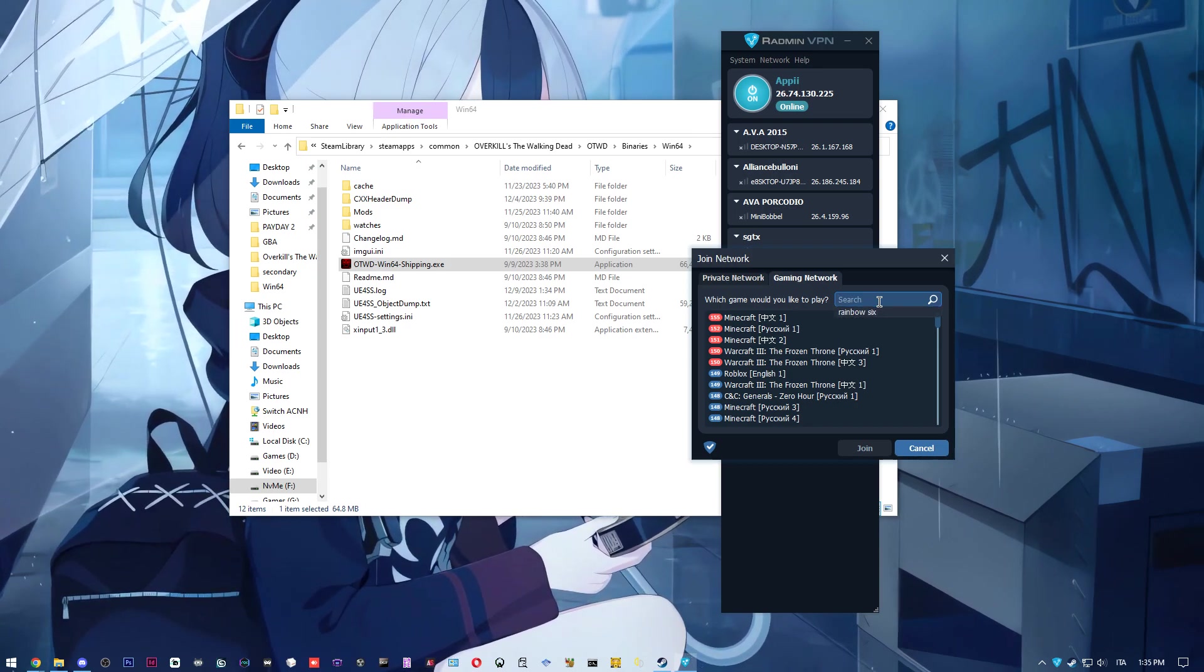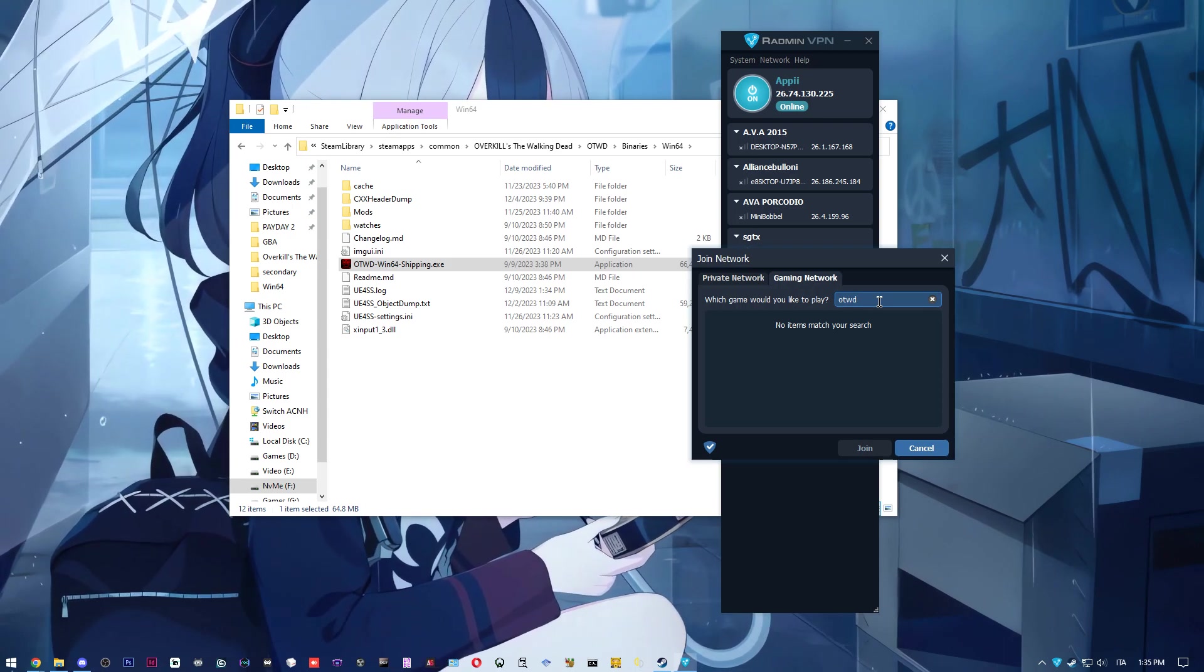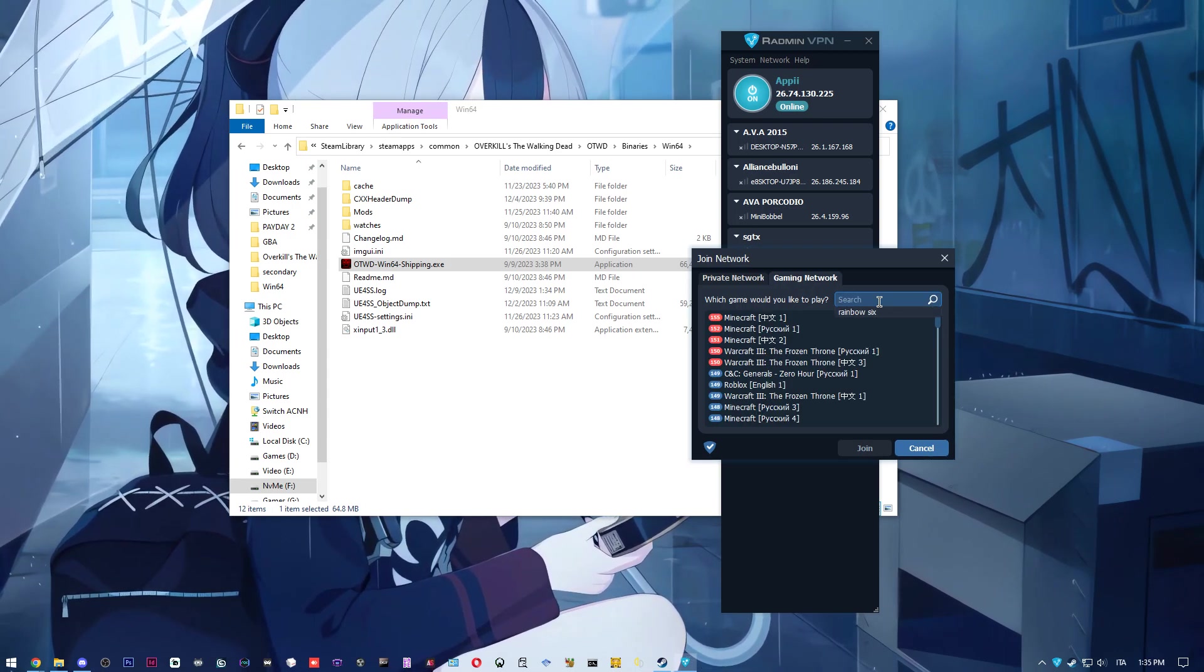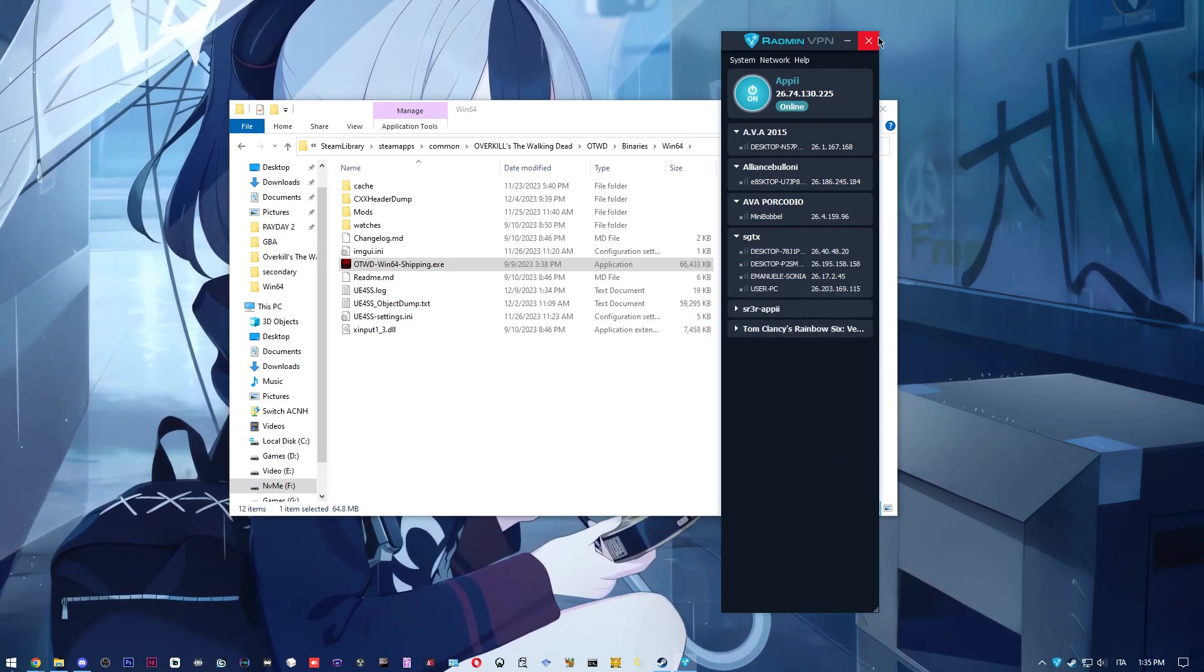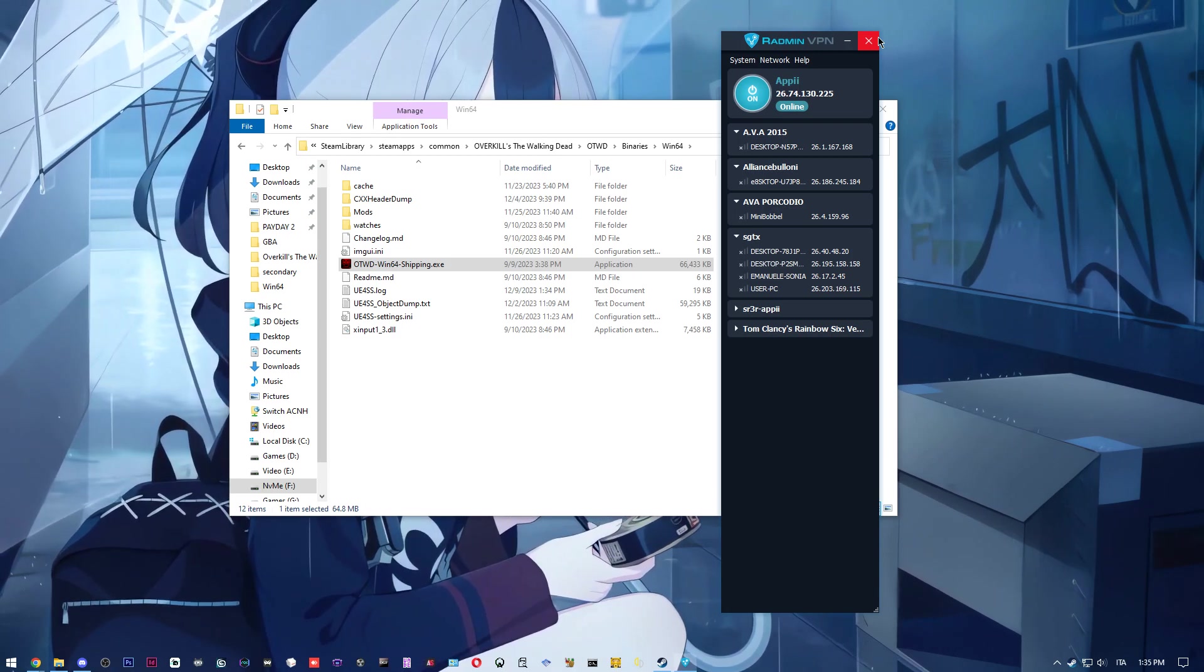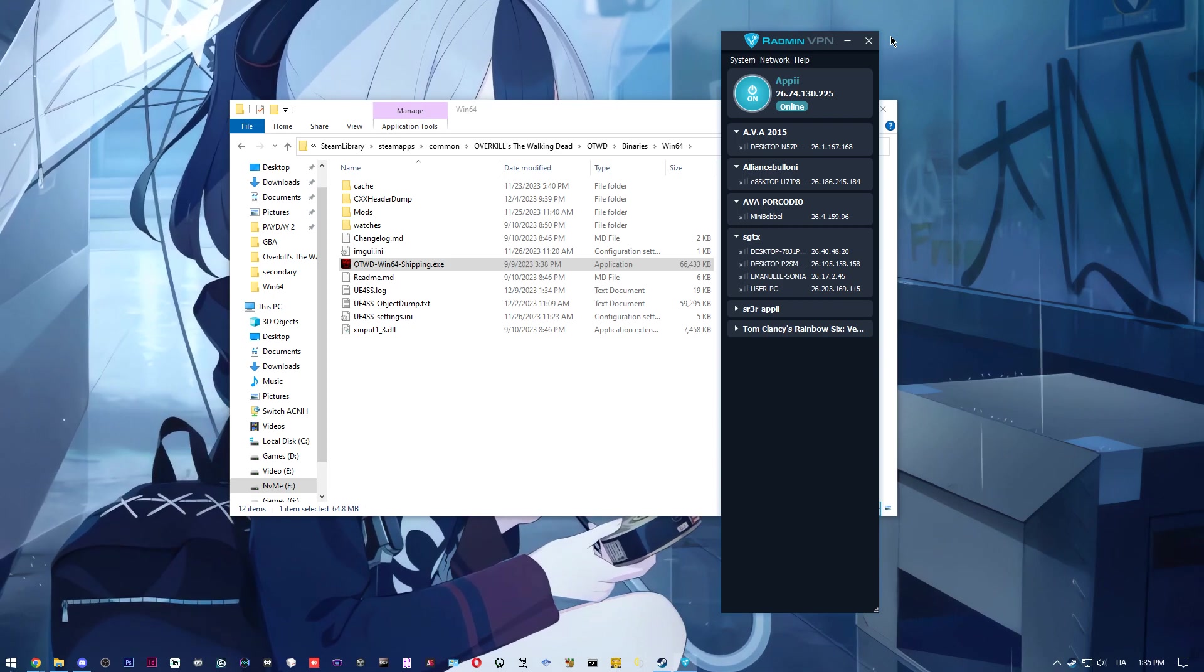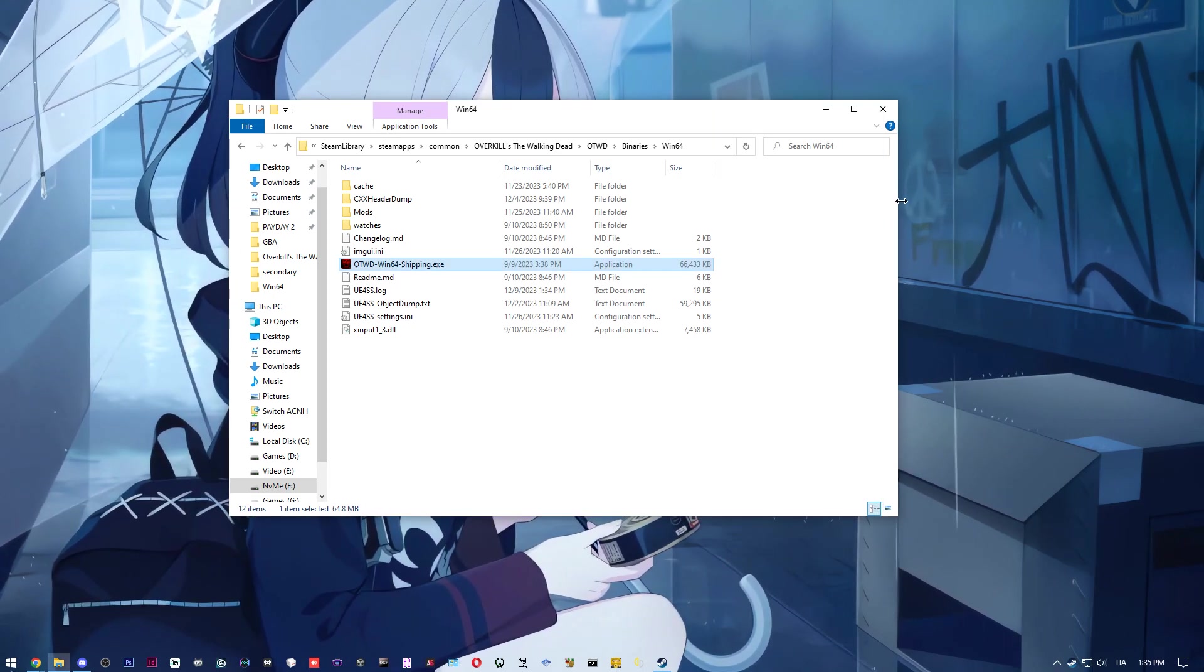I don't know if there is one for Overkill: The Walking Dead, but I could make one or some people could make one. You can just join one of these and you're basically on the same network for the PC. And once you do that, you'll be able to play together. All right, that's it.